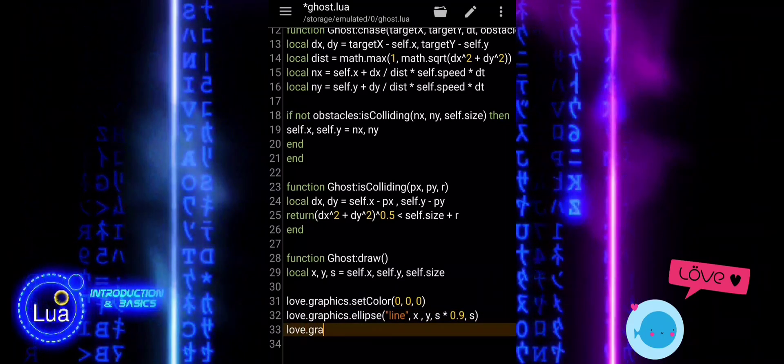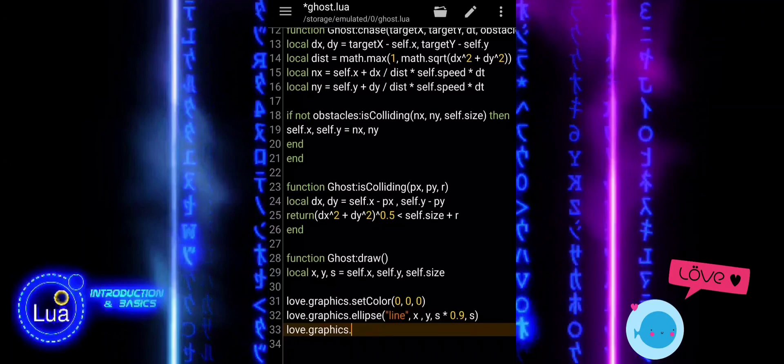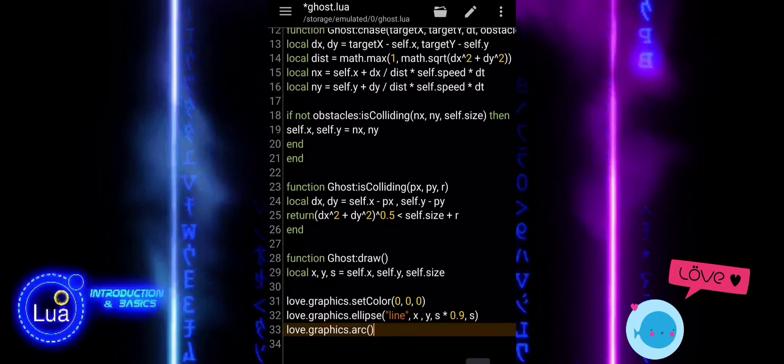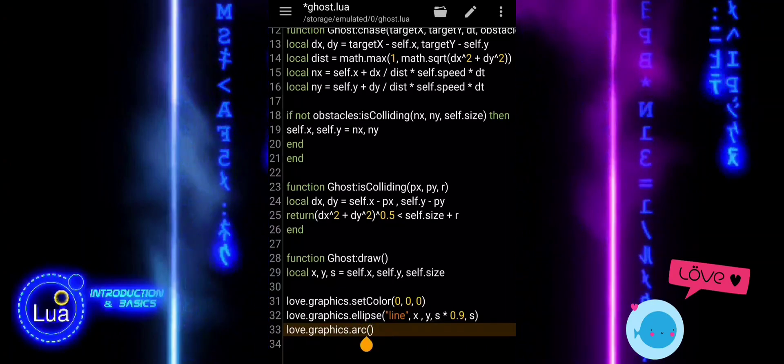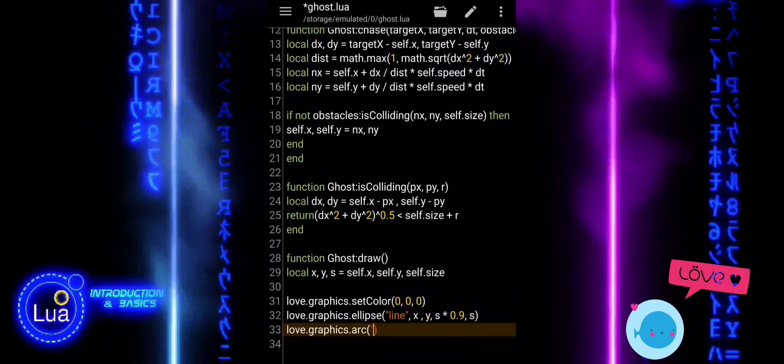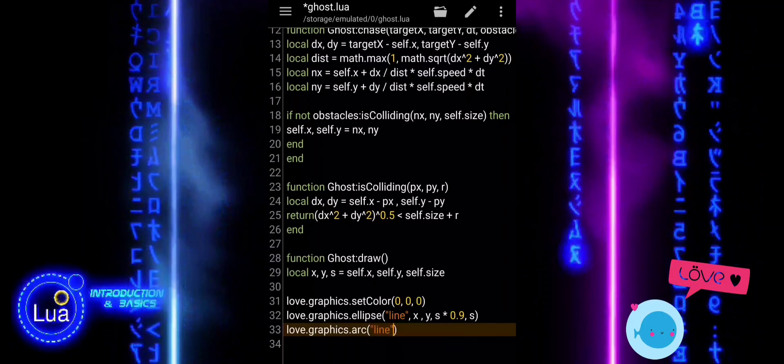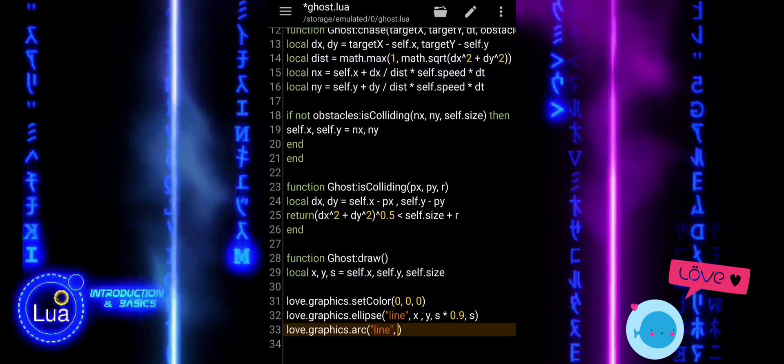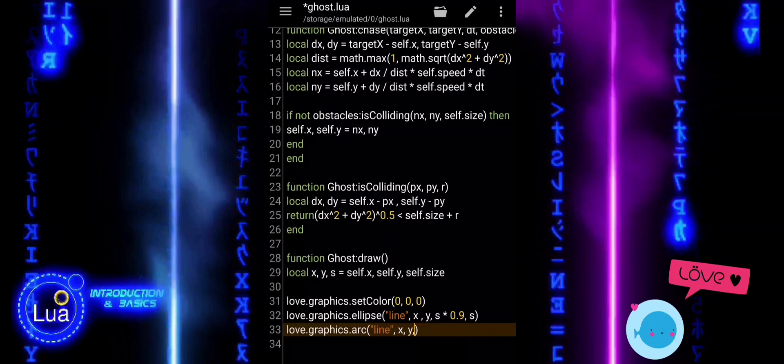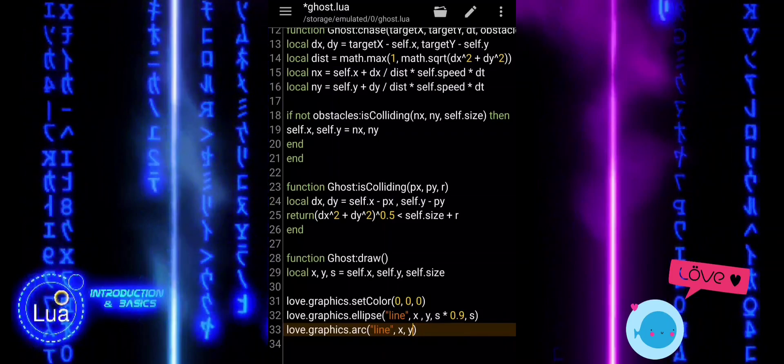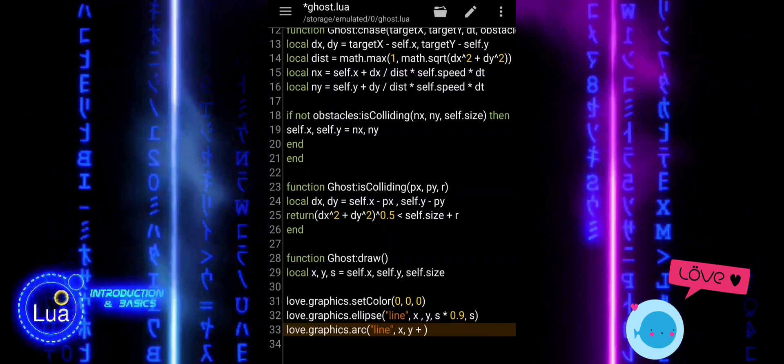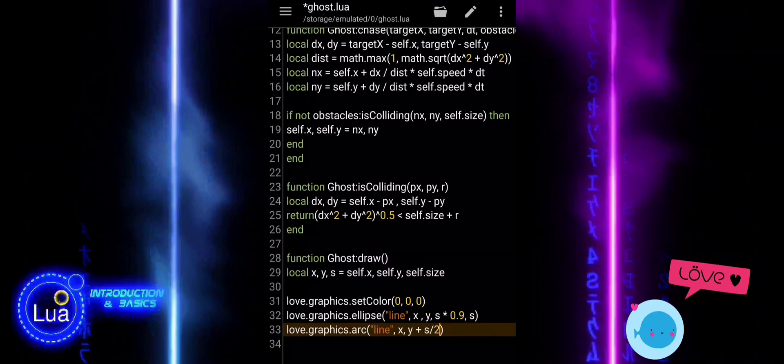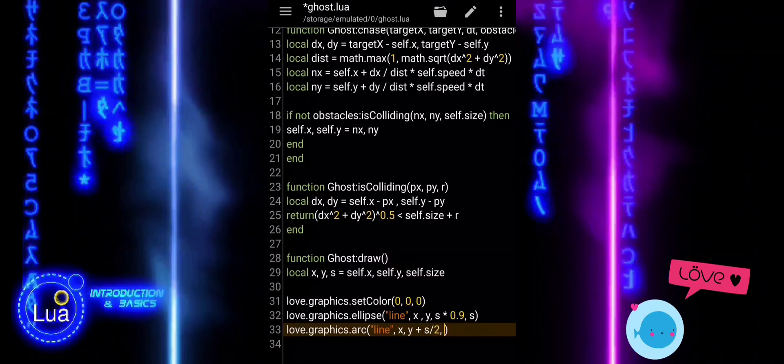Then, we draw the bottom part of the ghost's body using love.graphics.arc. This creates a curved arc instead of a full circle. We position it just below the main body, set the radius to match the ellipse, and draw it from pi and end at two times pi. This means we are drawing the bottom half of the circle, which creates the curved base of the ghost's body.